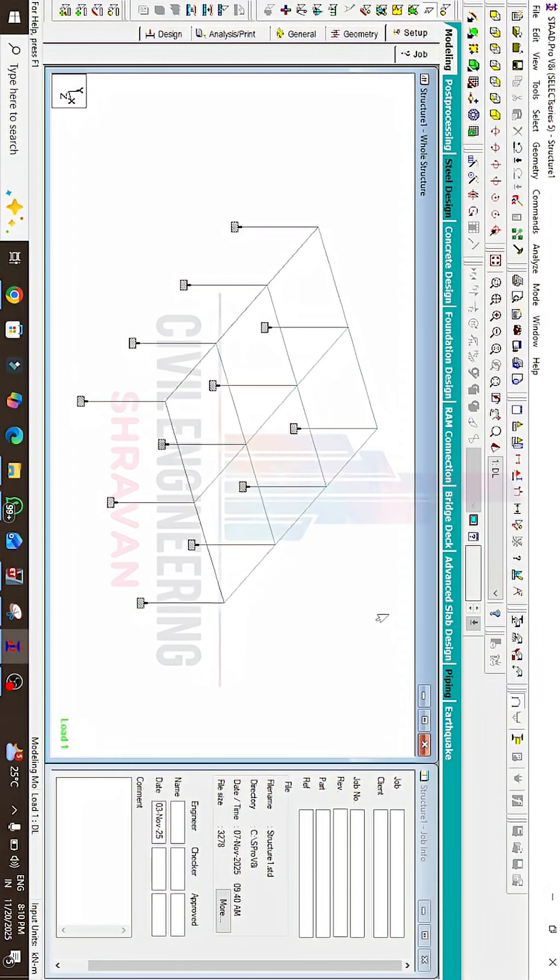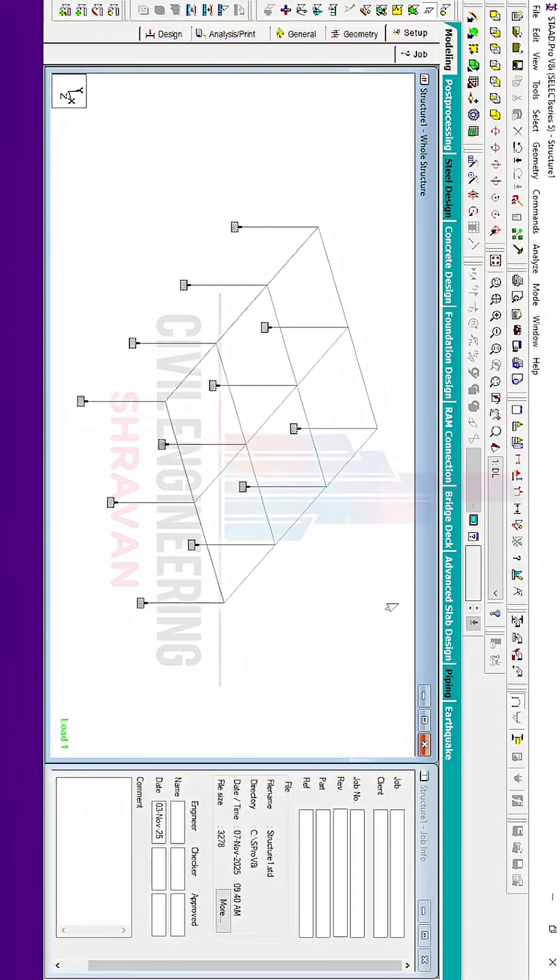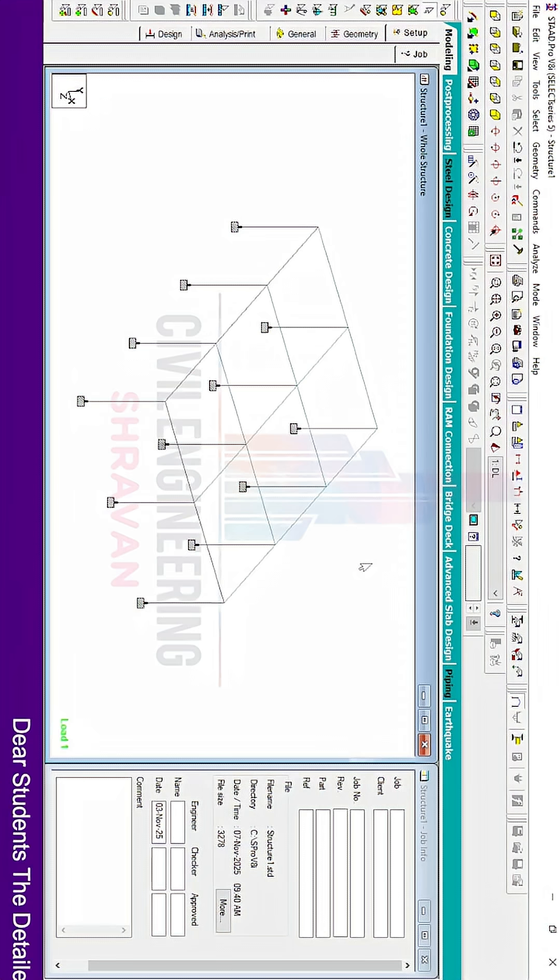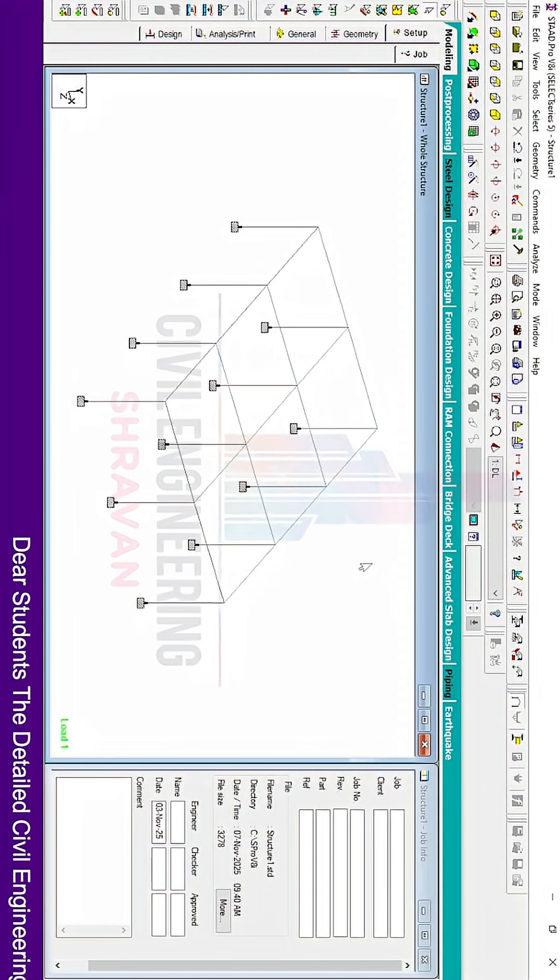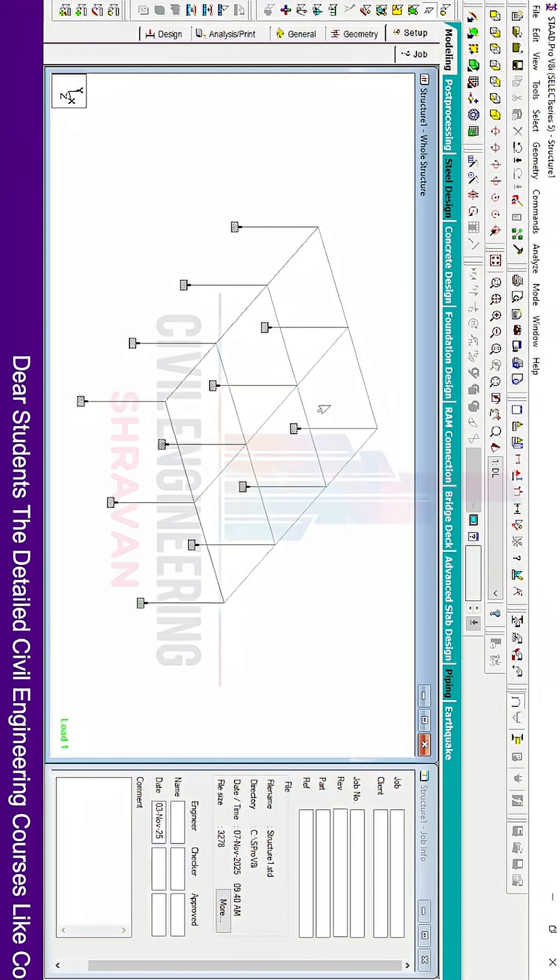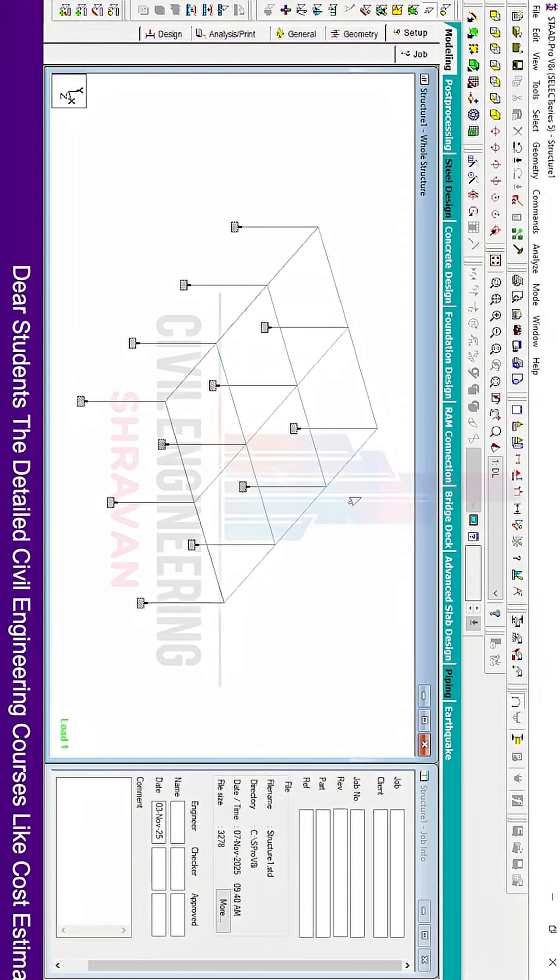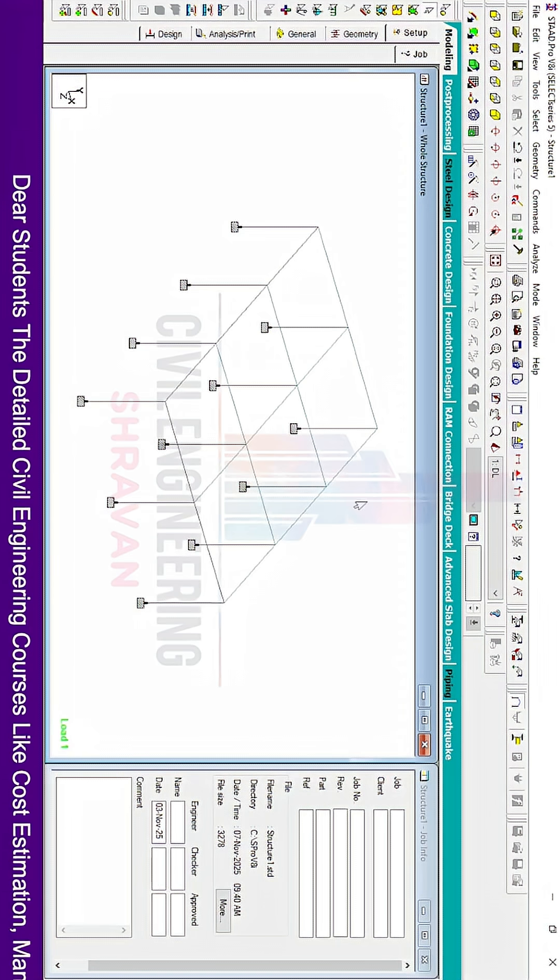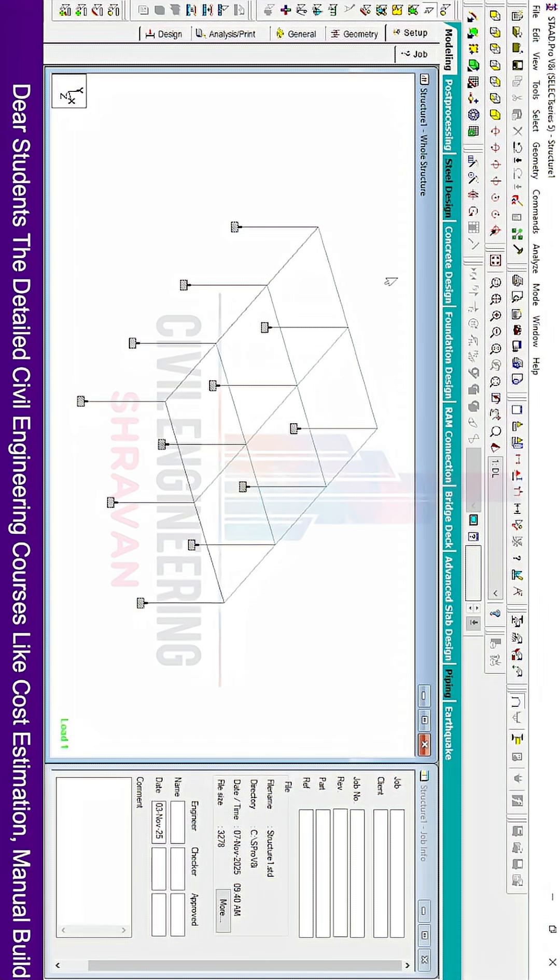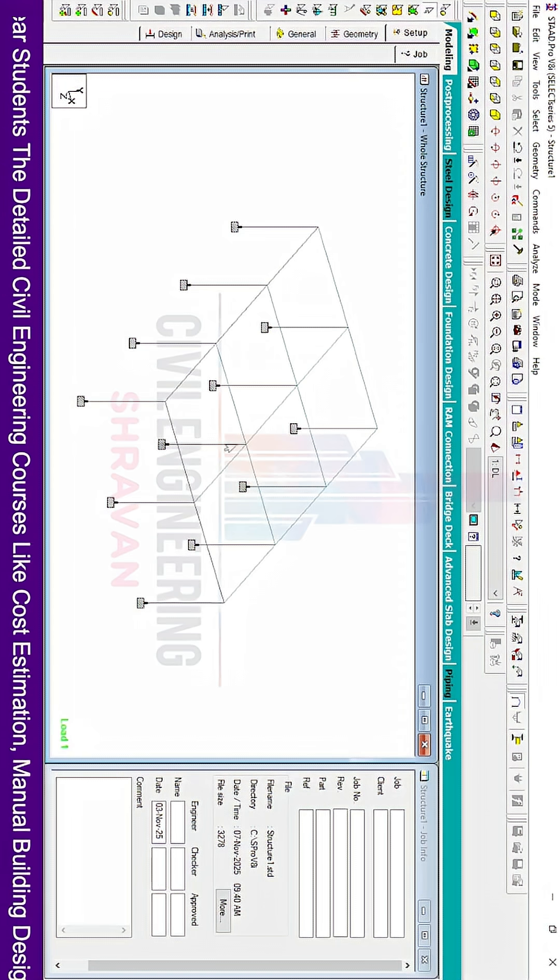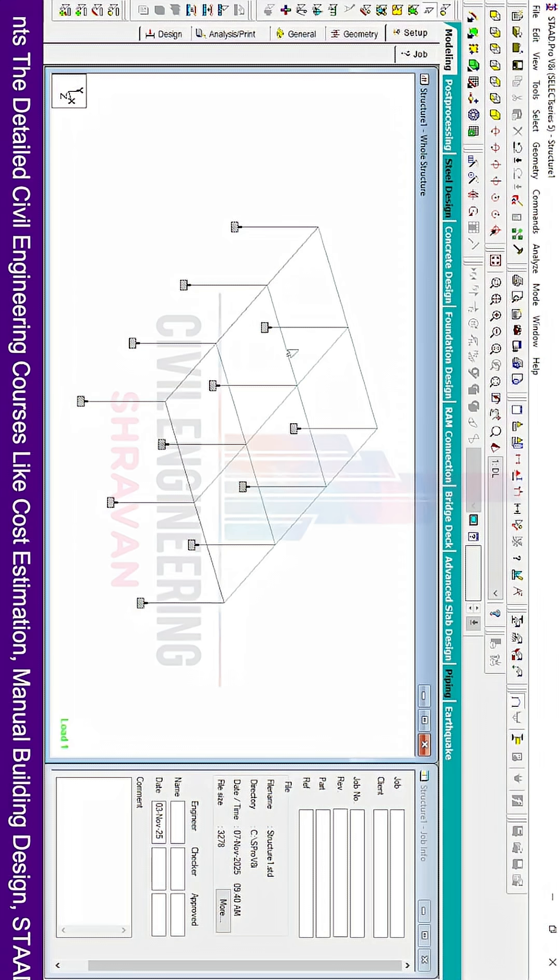Hello everyone, welcome back to my YouTube channel Civil Engineering by Star One, and welcome to STAAD Pro Tips and Tricks video number six. In this video, I will explain how to copy a single story to multiple stories using STAAD Pro V8i software. Now we can see this is my ground floor section.